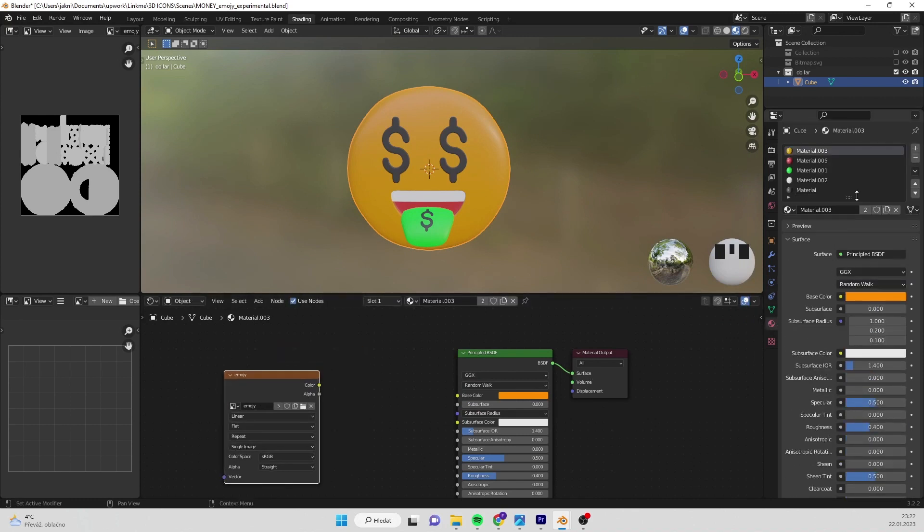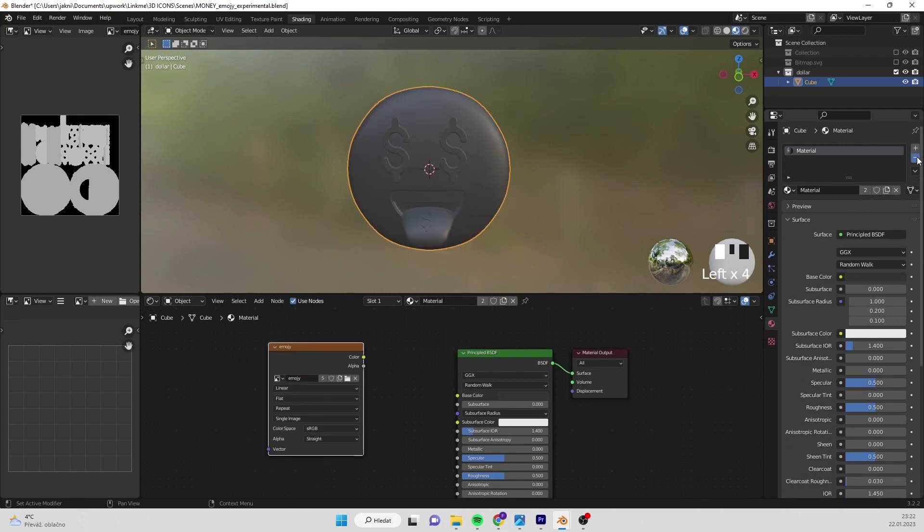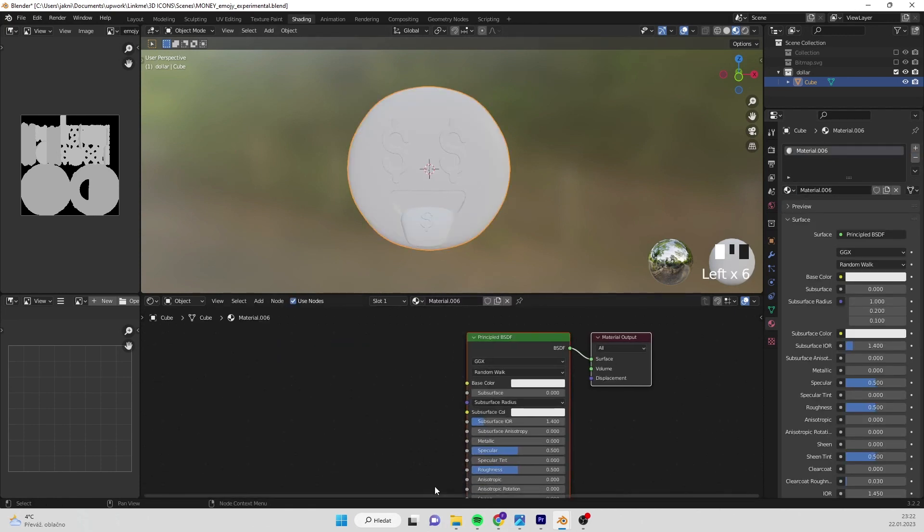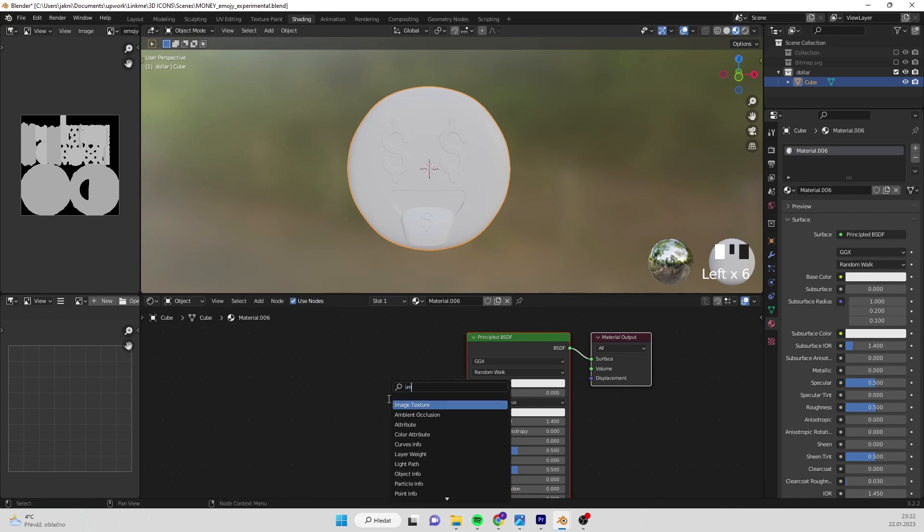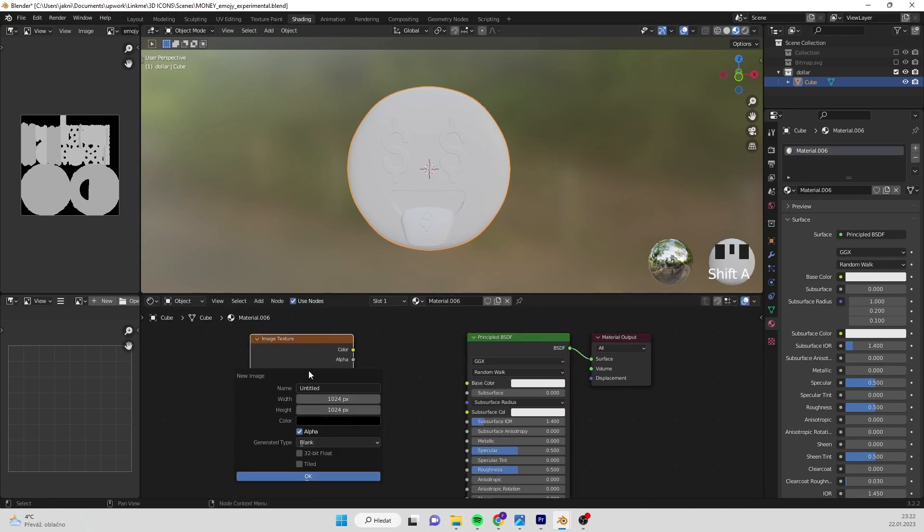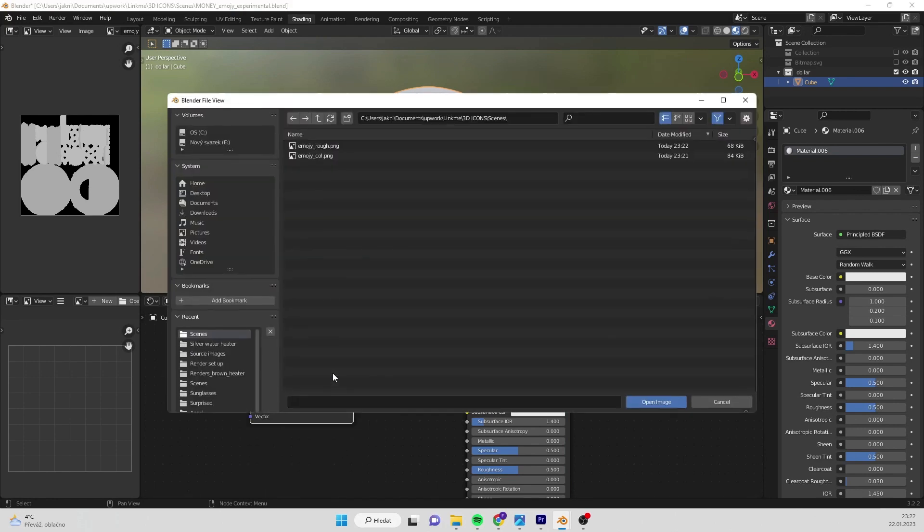Now I can delete all materials and create new material for whole object. In new material, I insert new image texture and connect color to color and roughness to roughness.